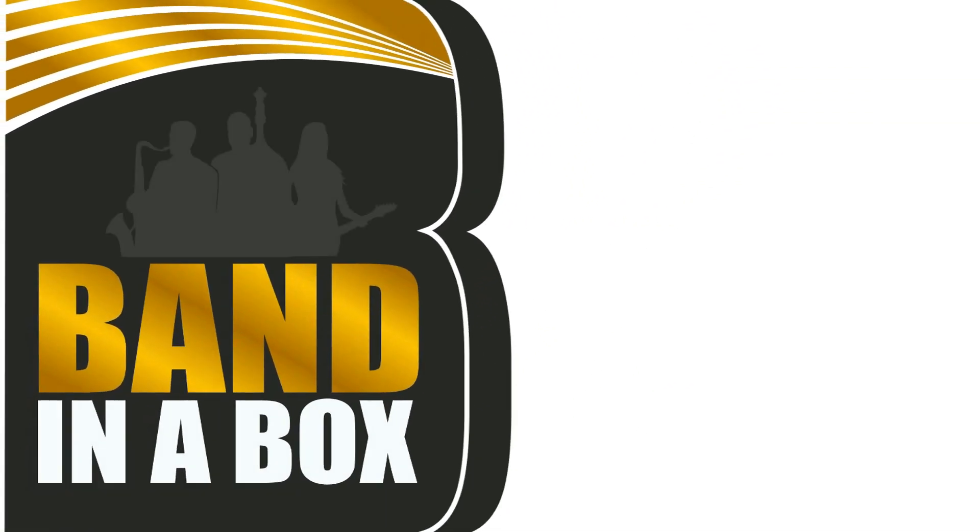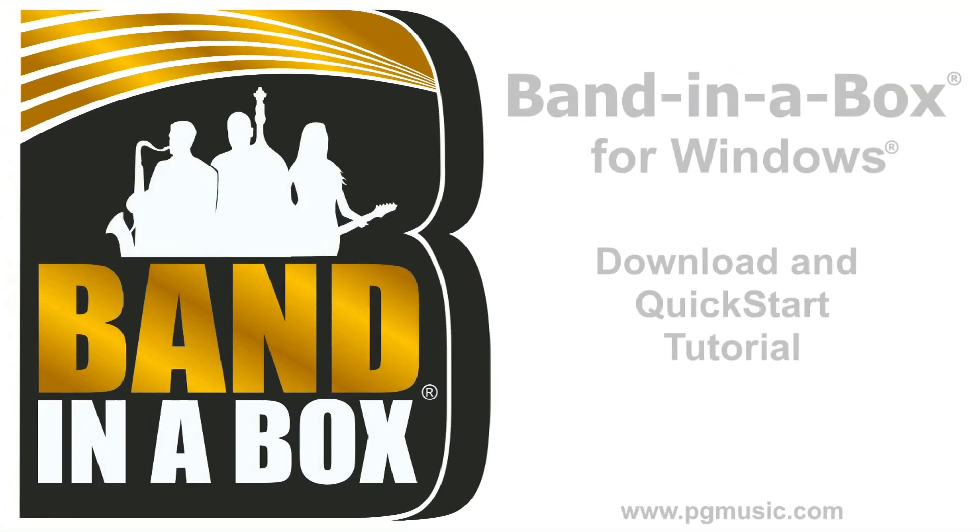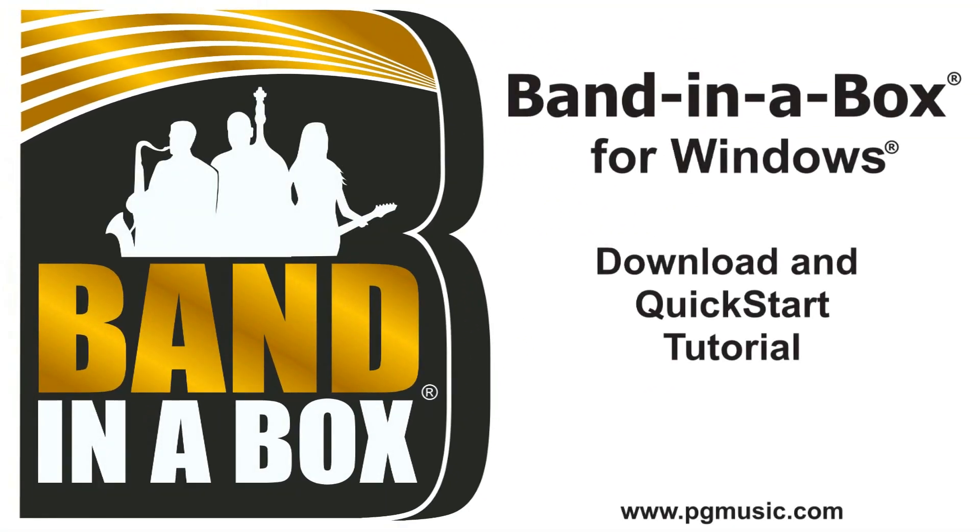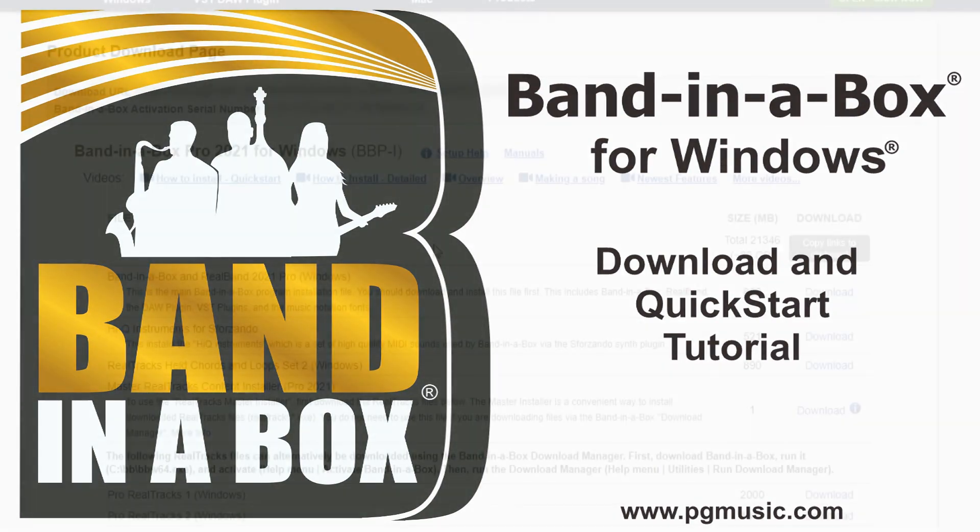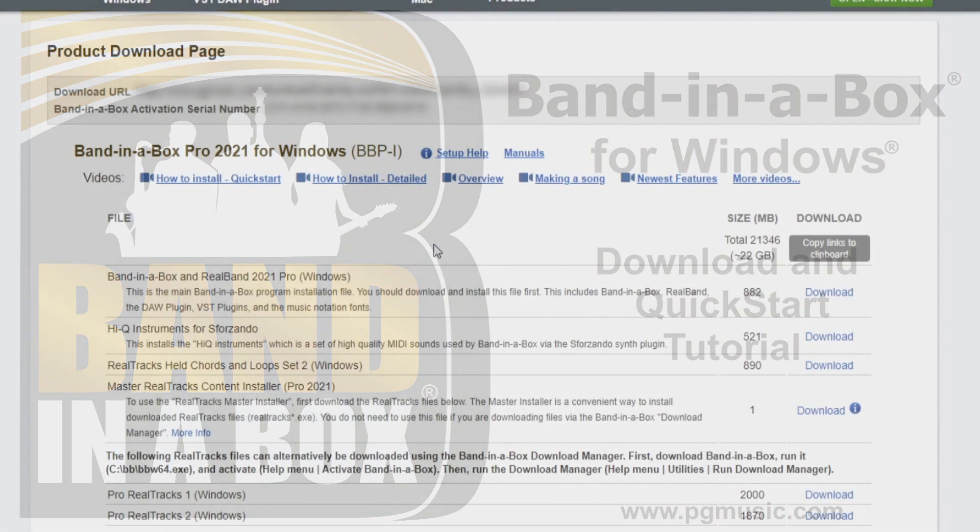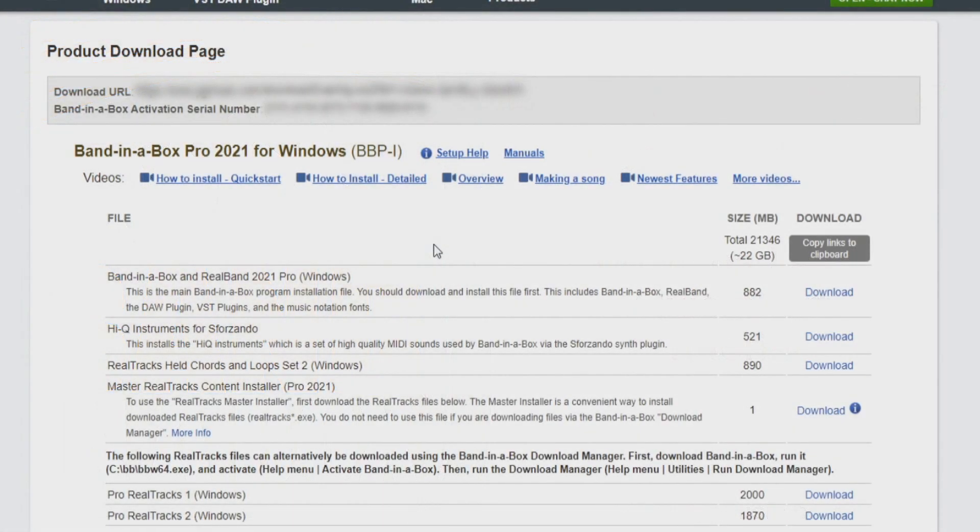Hello, and welcome to our Band in a Box download quick start tutorial. Downloading your Band in a Box purchase is easy. Let's get started.